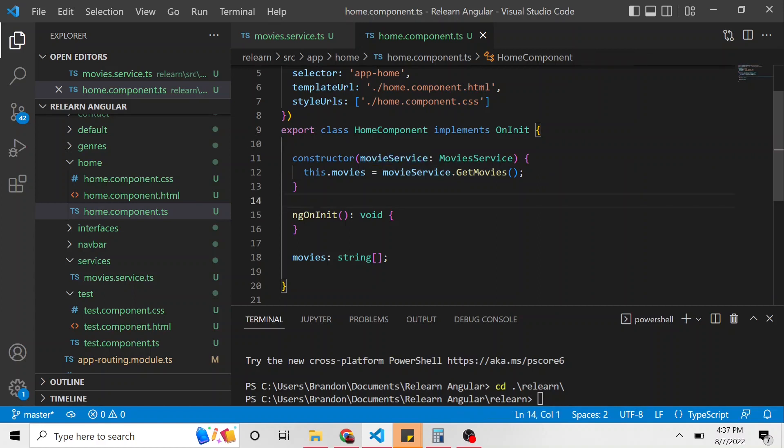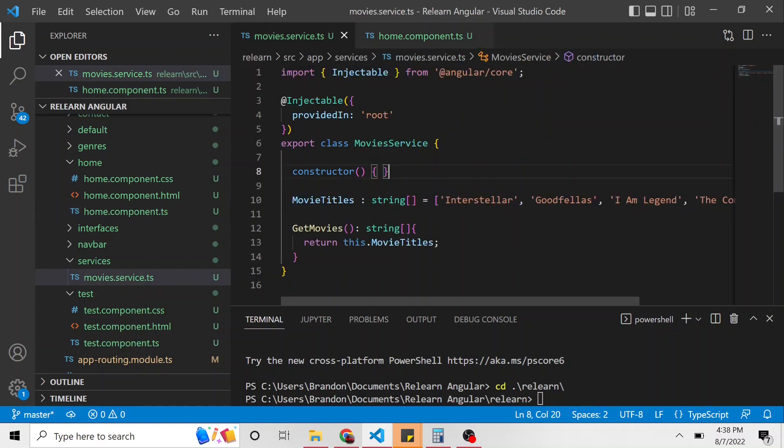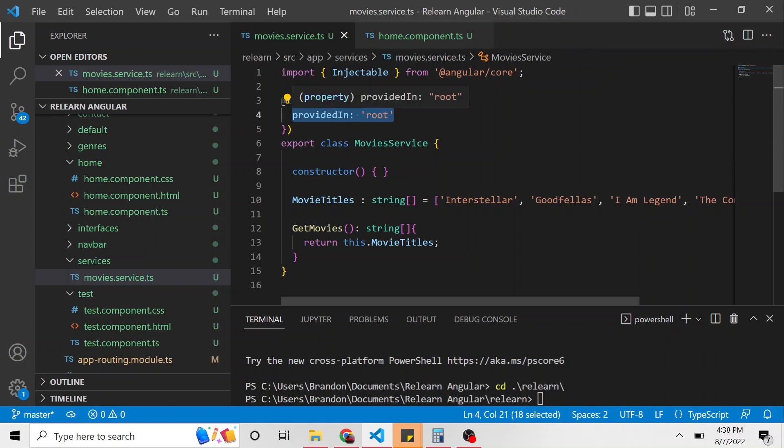Now the cool part is that same instance can then be accessed in other components of the Angular app. And I'm going to show you how we know that's true. And just to show you, here's the metadata of our service we created, and it automatically added this provided in root for us.